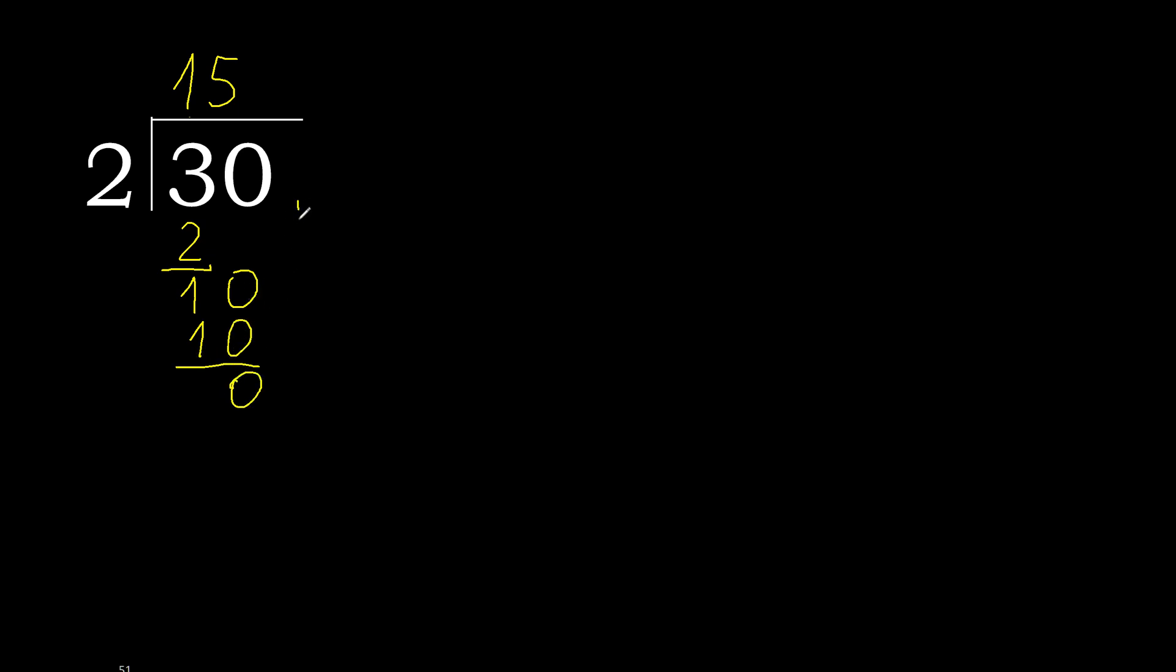Next - that is not a number, therefore finish it. 30 divided by 2 is 15.